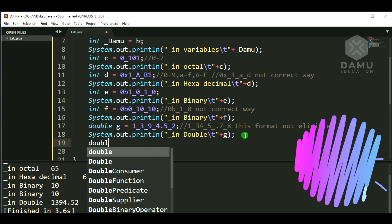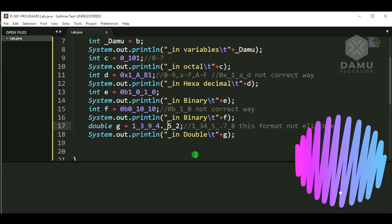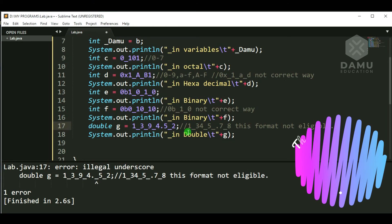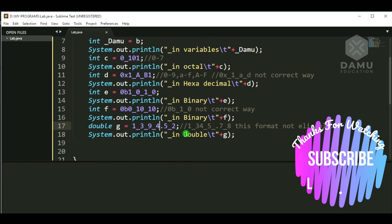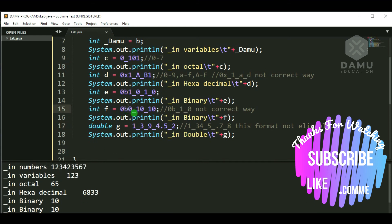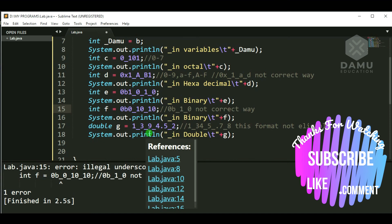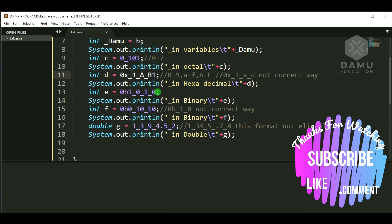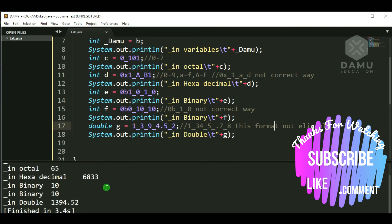If we put underscore in print statements or in wrong positions — before or after a decimal point or right after 0x or 0b — it will throw an illegal underscore exception. These are the standard rules: underscores must be between digits only. When written correctly, all values print nicely. Thanks for watching, please subscribe!